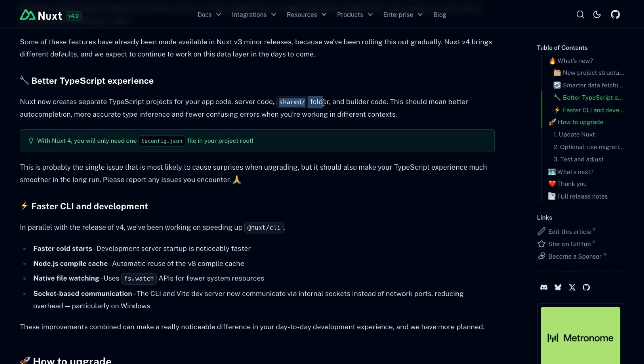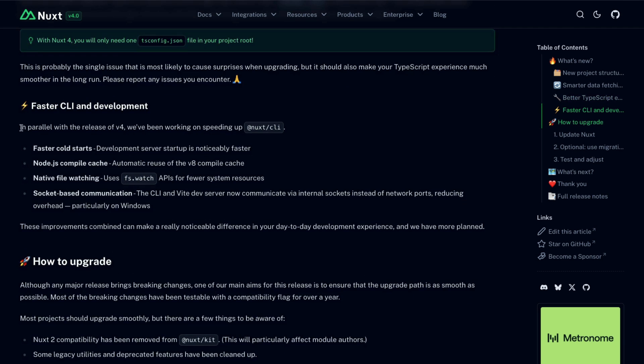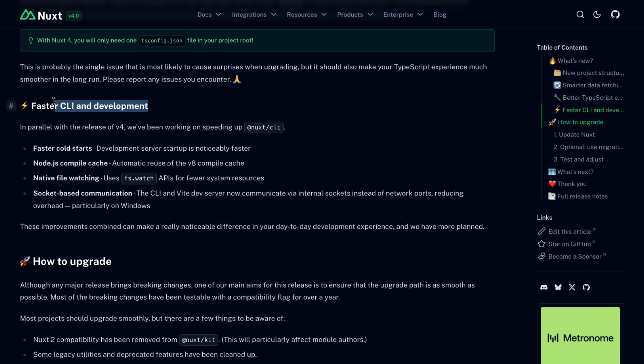Finally, in parallel with the release of Nuxt version 4, the Nuxt team has produced a faster CLI and development experience. You can read the details about that here in the announcement for Nuxt 4.0 release.